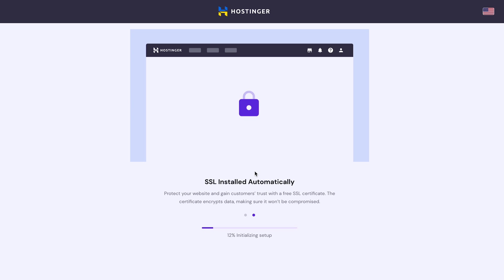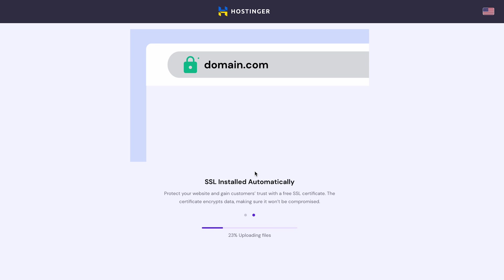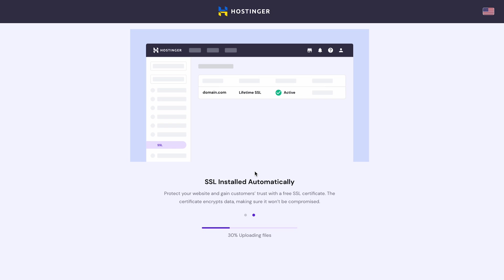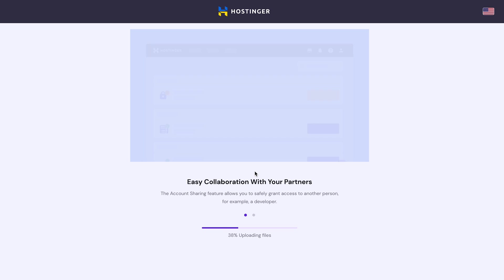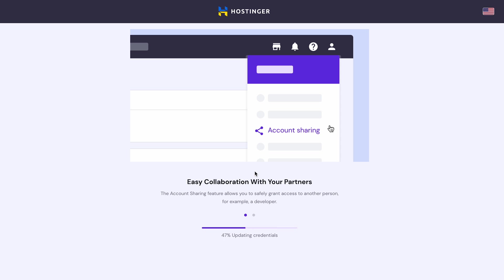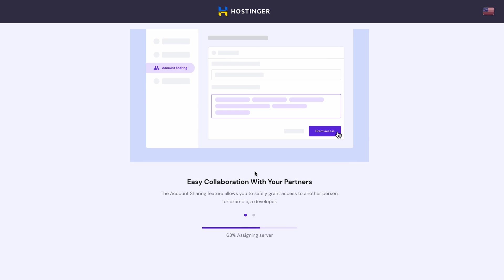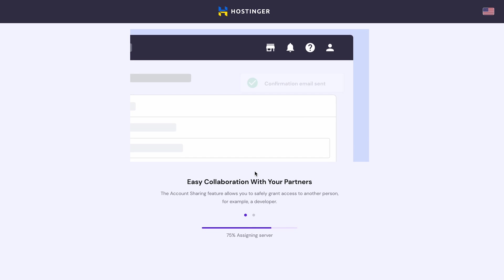While the uploading process takes place, you'll see a message informing you about the automatic SSL installation. Having an SSL certificate helps to protect customers' data and also improves the site's credibility. So, it's a great addition to any website.